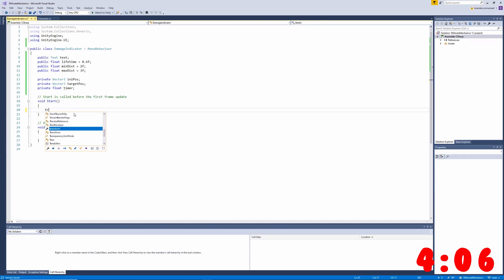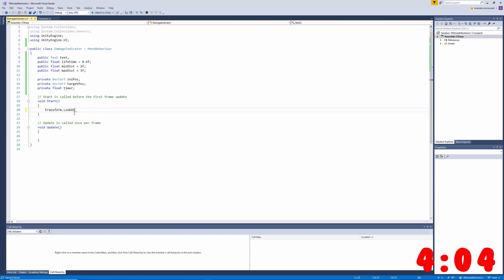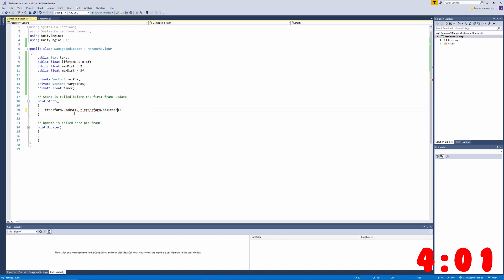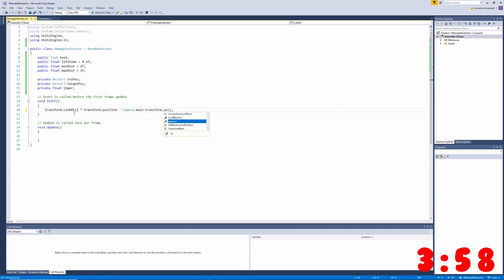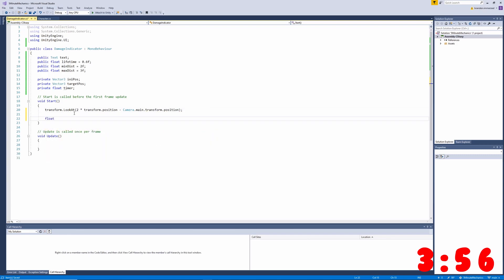For our damage popup, we're going to want to make it look at the camera when it's created. To do this, we'll want to use the transform.LookAt method, passing in the transform position minus our camera's position.